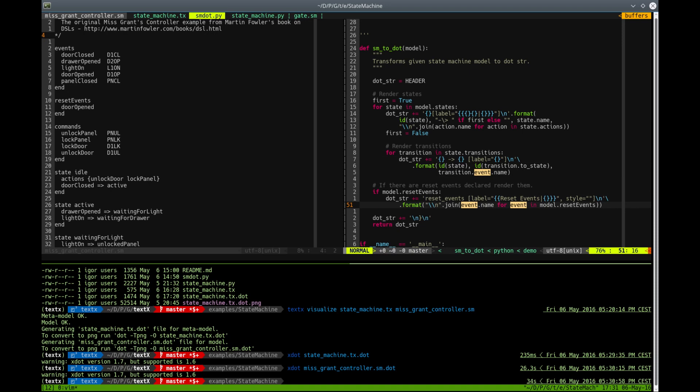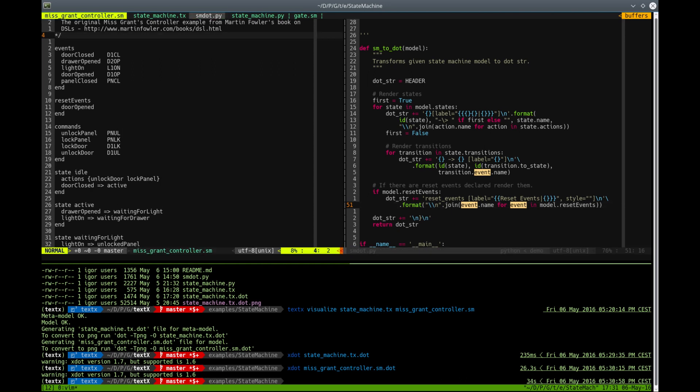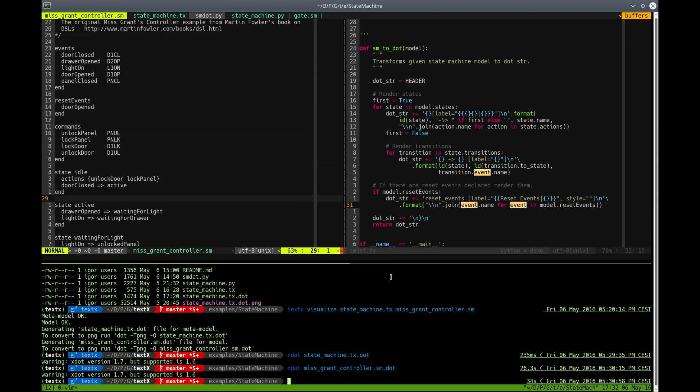In a way, with this little script, we're giving a first semantic to this language. So the semantic of this language can be like this. This language is used to draw a nice state chart.